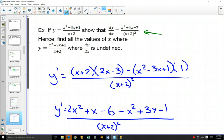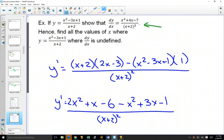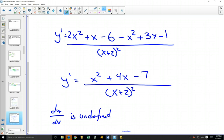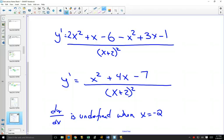The question also asks to find all values of x where the derivative is undefined. The derivative dy/dx is undefined when x equals negative two, because plugging in negative two means you're dividing by zero, and that's not allowed. So it's only undefined when x equals negative two.